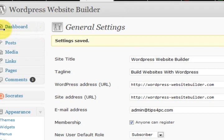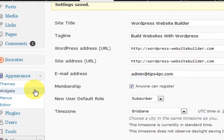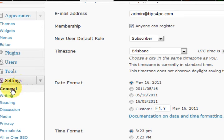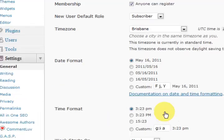Just say we landed on the dashboard of the website — I'd go down and press on the Settings menu here, and then press on General if it wasn't already there.